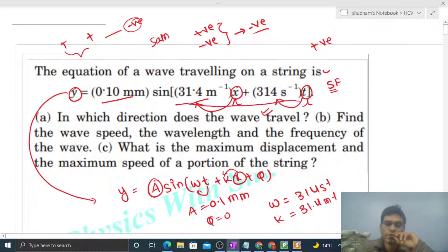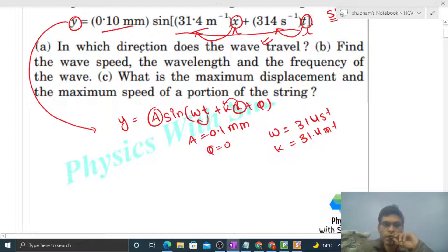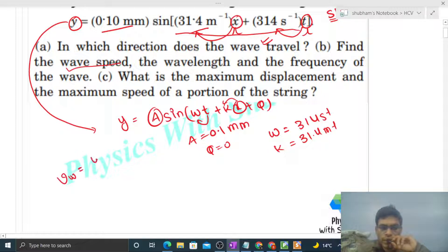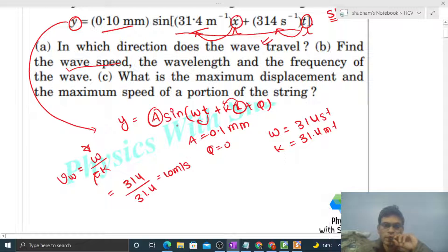Now we can easily find the wave speed. Wave speed is simply ω divided by k — coefficient of time divided by coefficient of x. Putting in the values: 314 divided by 31.4 gives us 10 meters per second.